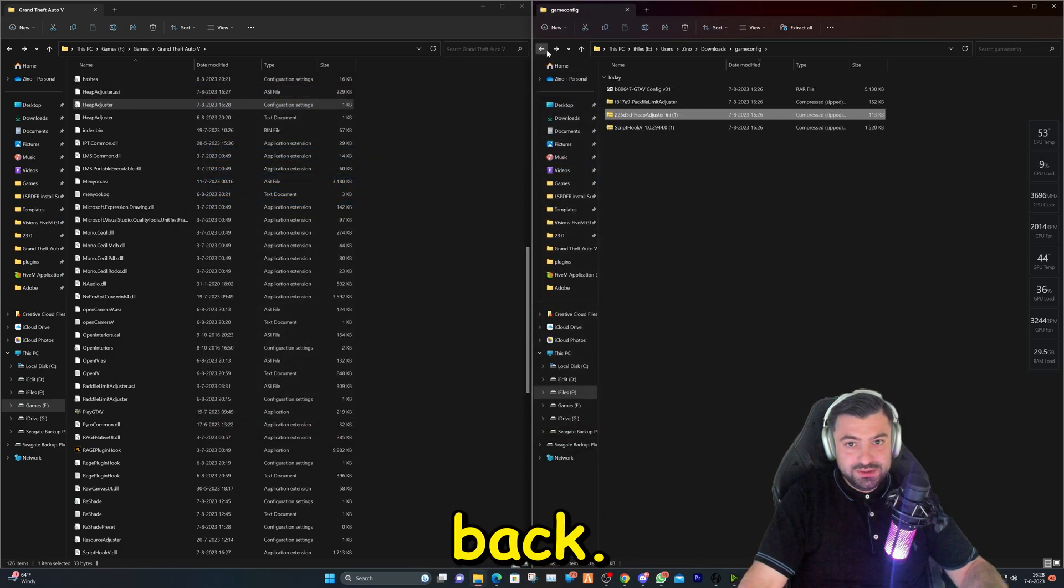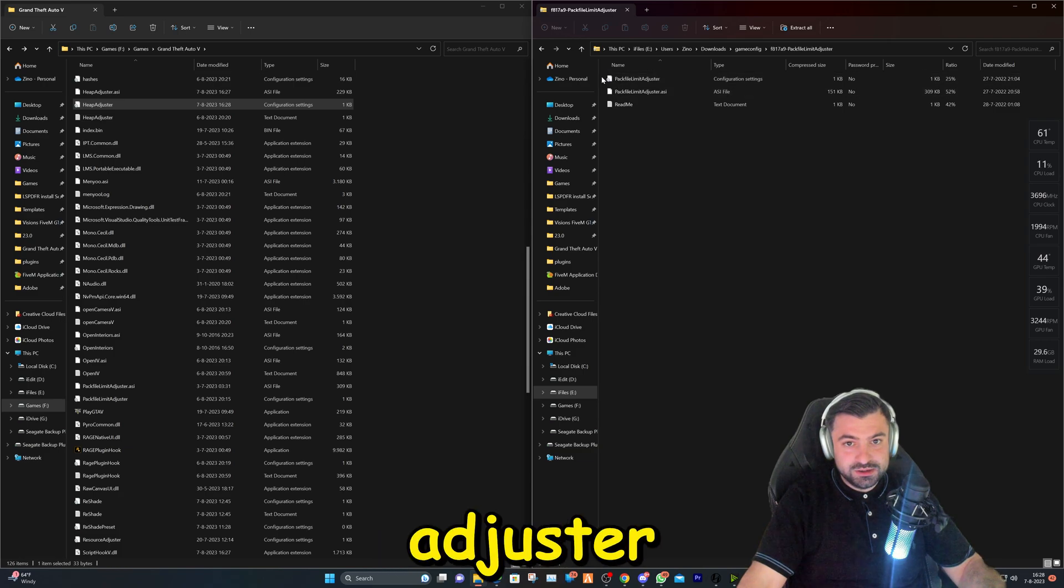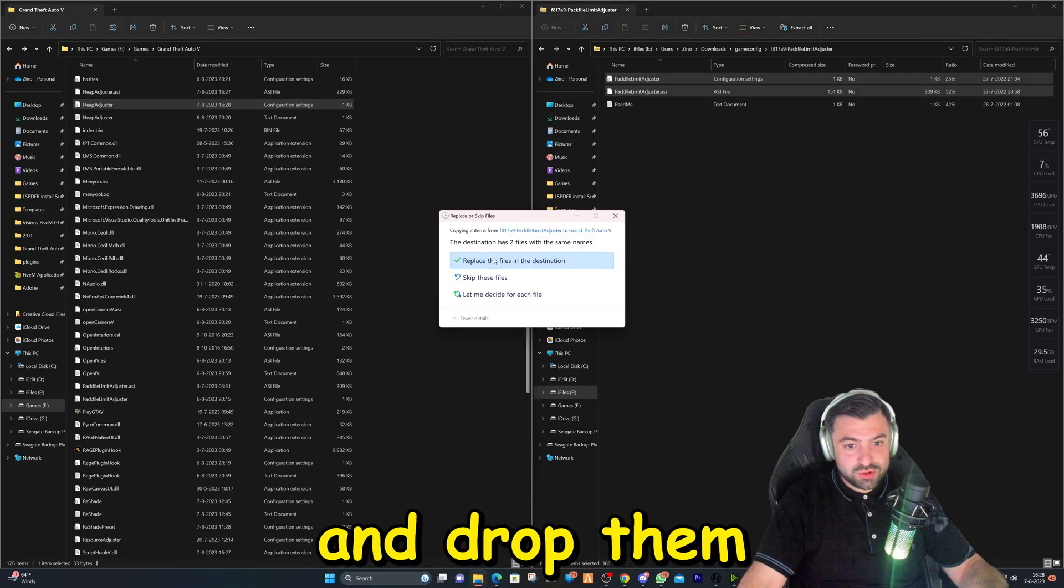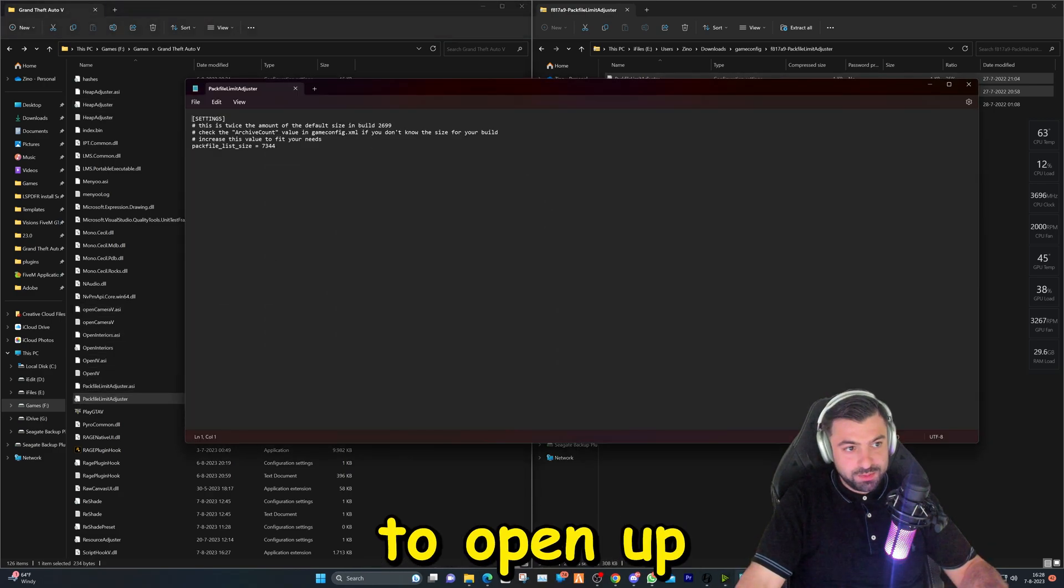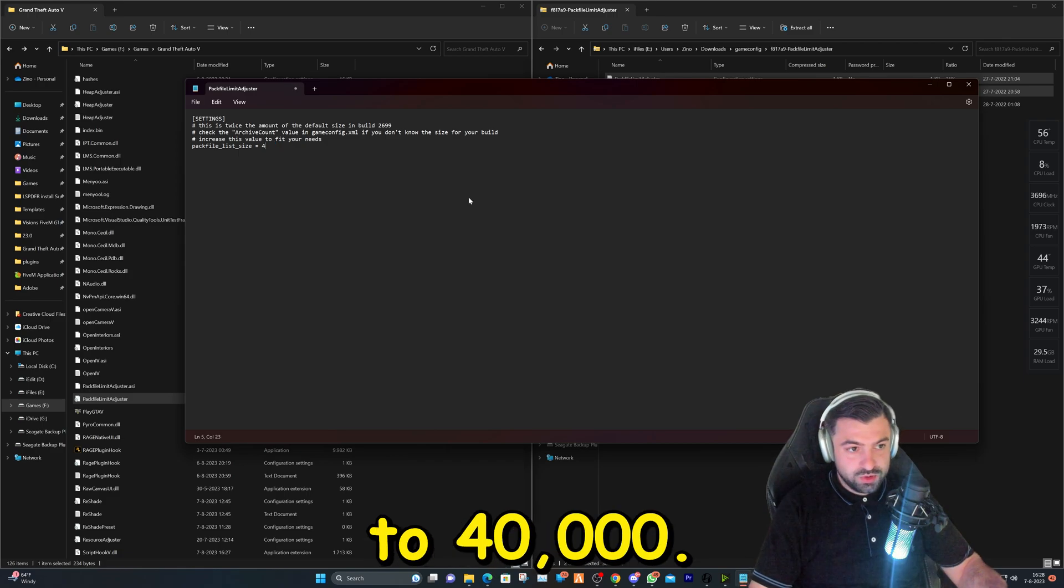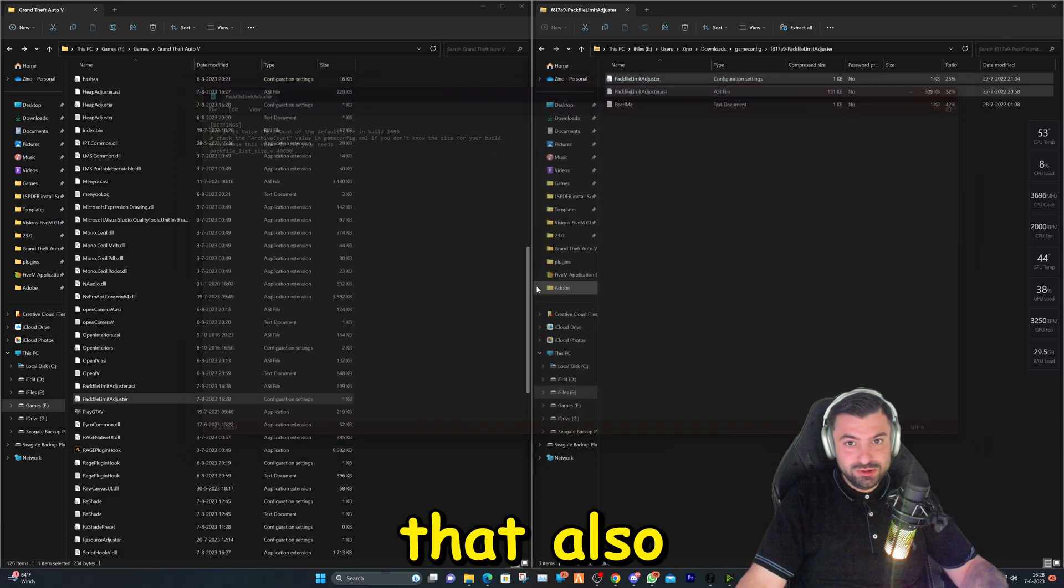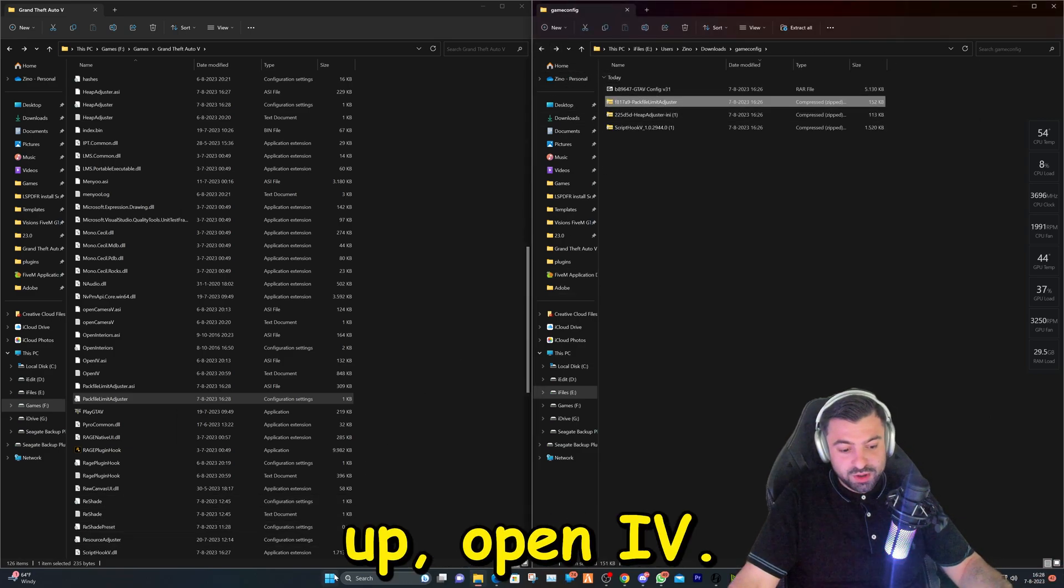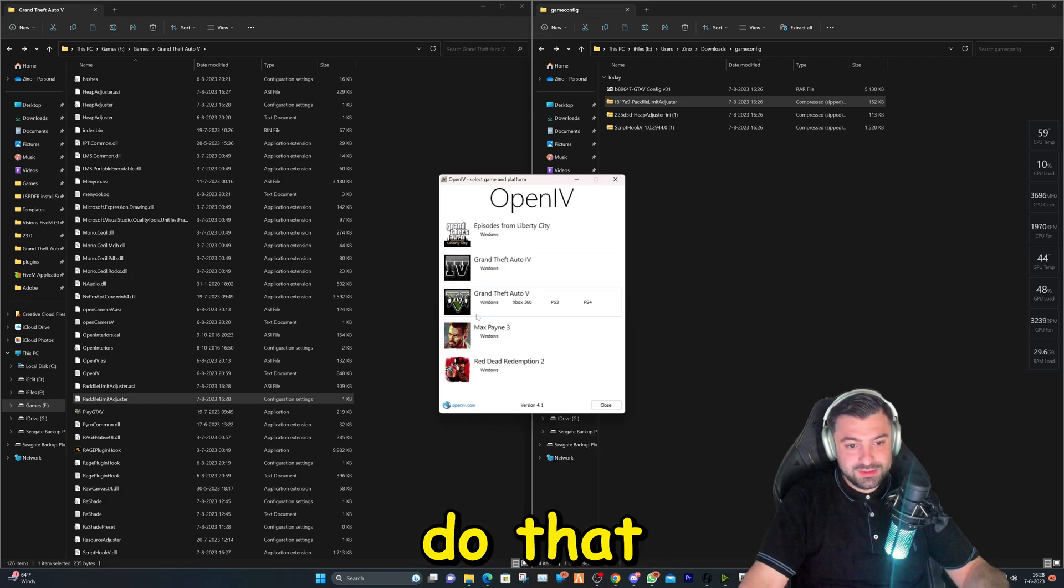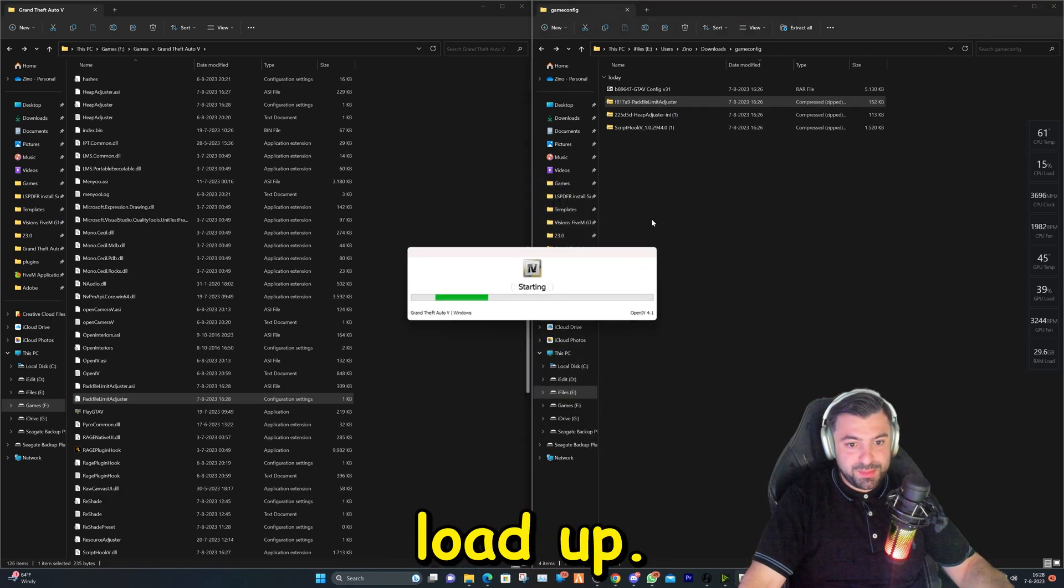Then we're going to go back. We're going to go to packfile limit adjuster and we're going to select these two and we're going to drag and drop them in the Grand Theft Auto main directory folder. Also here, we're going to open up this file and we're going to change this to 40,000 and we can close that also and save it. And then we're going to go ahead and open up OpenIV. So let's do that and let it load up.